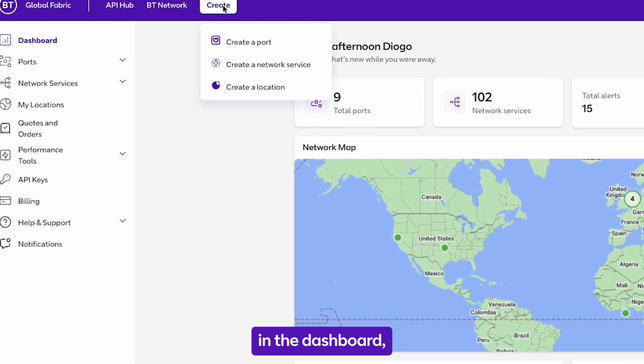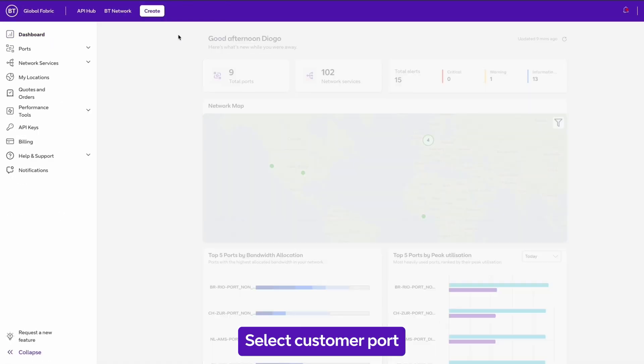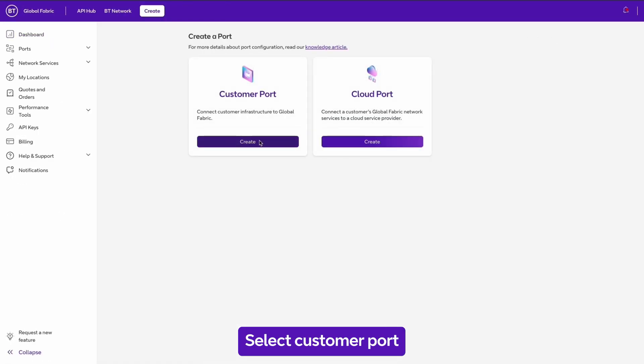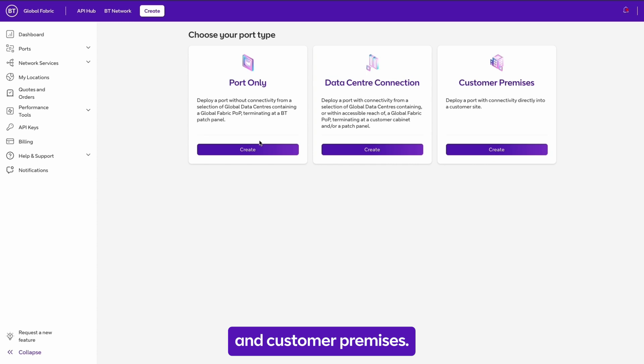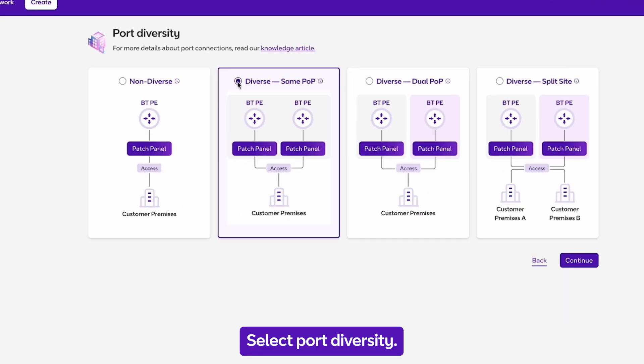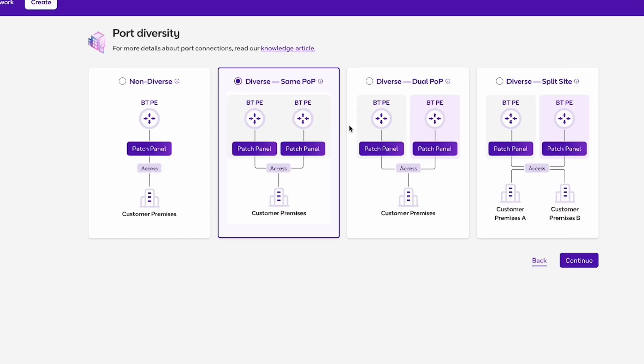In the dashboard, create a port. Select customer port and customer premises. Select port diversity, then your site.